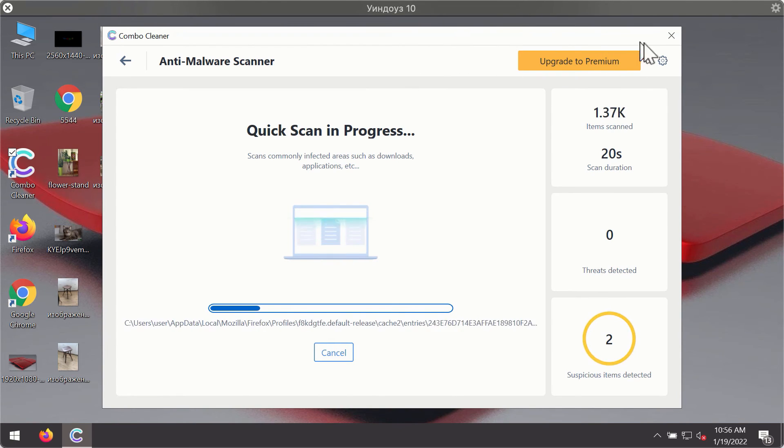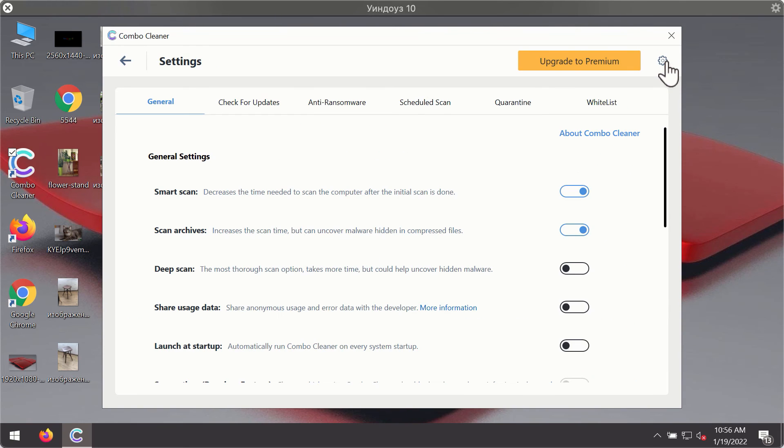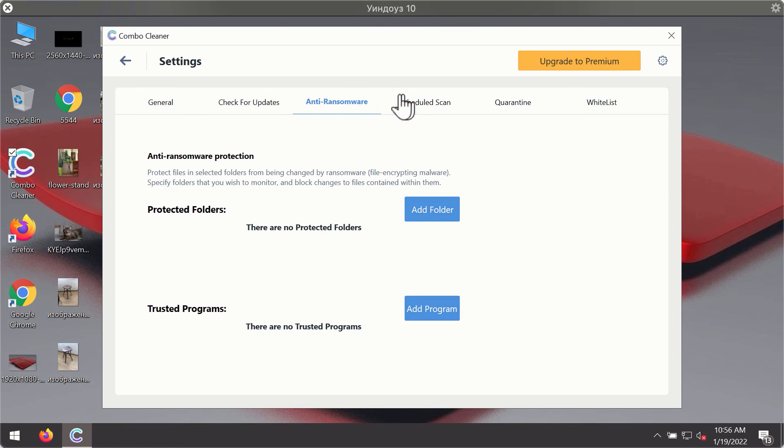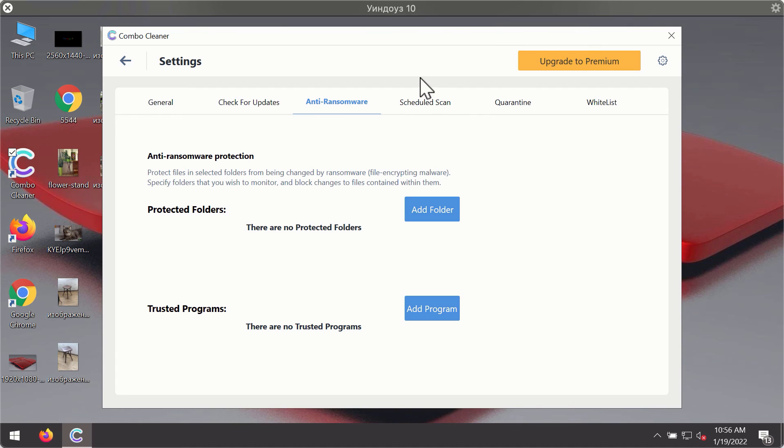While the scanning is taking place, you may experiment with some of the settings of Combo Cleaner antivirus. For instance, there is a special feature called anti-ransomware which is part of the premium license.